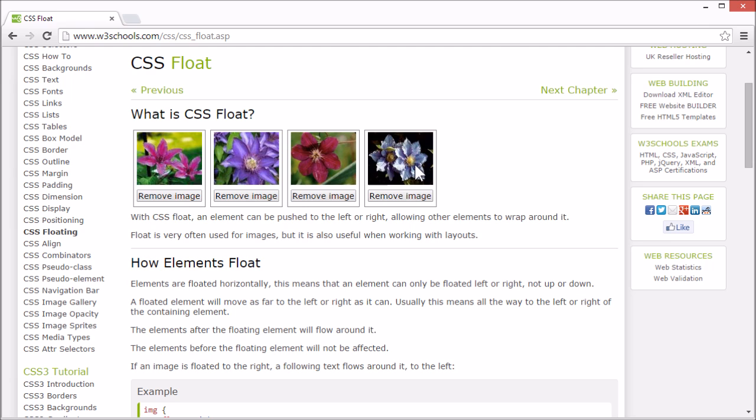These four images are floated next to each other. They are all floated to the left and each image will move as far to the left as it can go. If we remove this image, all the images following it will float further left.